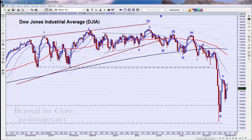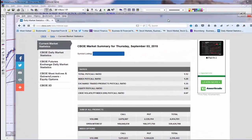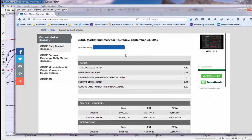The put-to-call information comes from the Chicago Board of Options Exchange, the CBOE. They publish this every day. I get this data and I put it into a spreadsheet. They show various ratios here: total put-to-call, index put-to-call, exchange traded products — which is all of theirs.